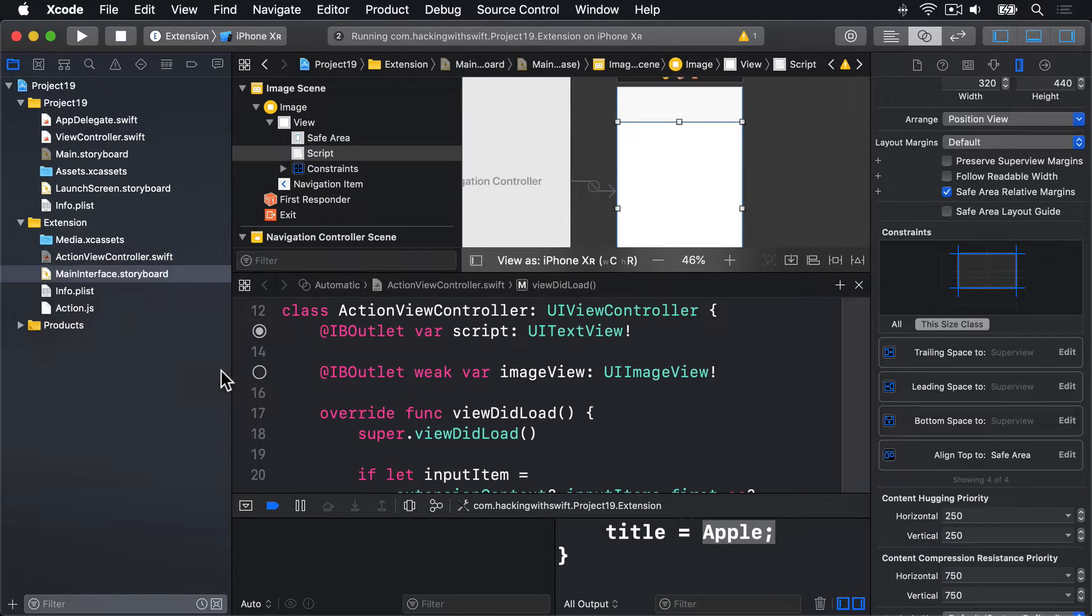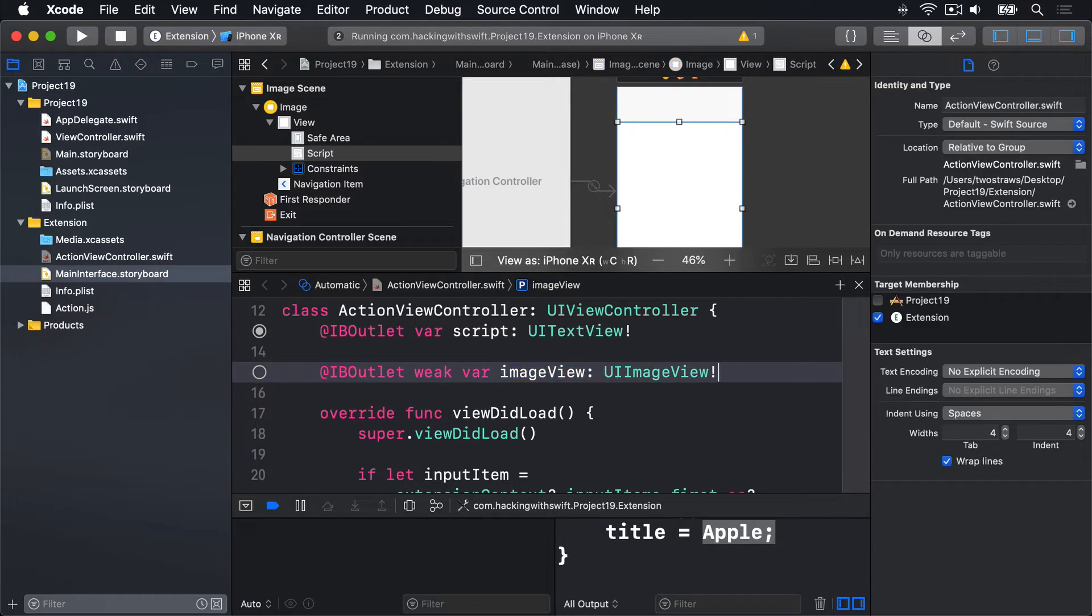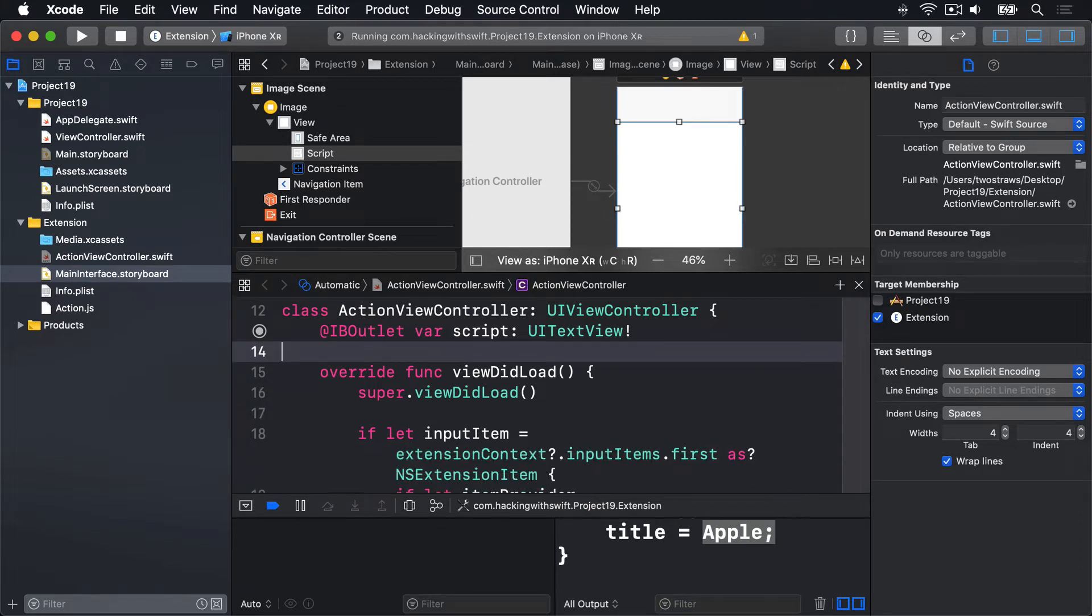You'll also see we have this old weak var image mess here. That's from the existing project. That can all go away now, leaving just this script text view.